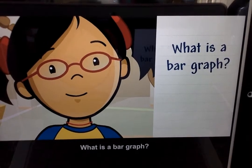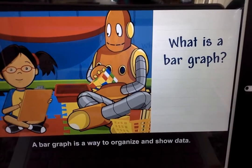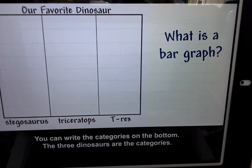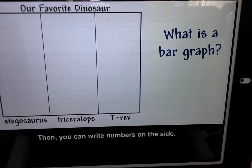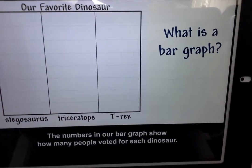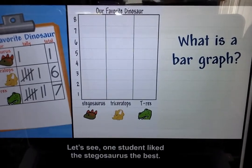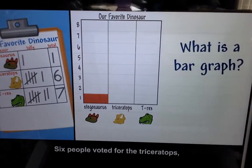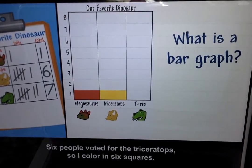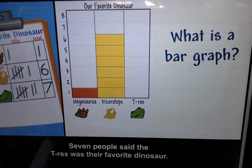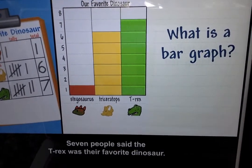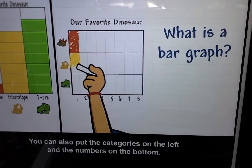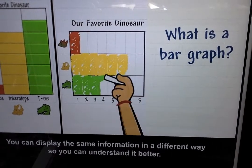What is a bar graph? A bar graph is a way to organize and show data. You can write the categories on the bottom — the three dinosaurs are the categories. Then you can write the numbers on the side showing how many people voted for each dinosaur. One student liked the stegosaurus, so I fill in one square. Six people voted for the triceratops, so I color in six squares. Seven people said the T-rex was their favorite. You can also put categories on the left and numbers on the bottom to display the same information in a different way.